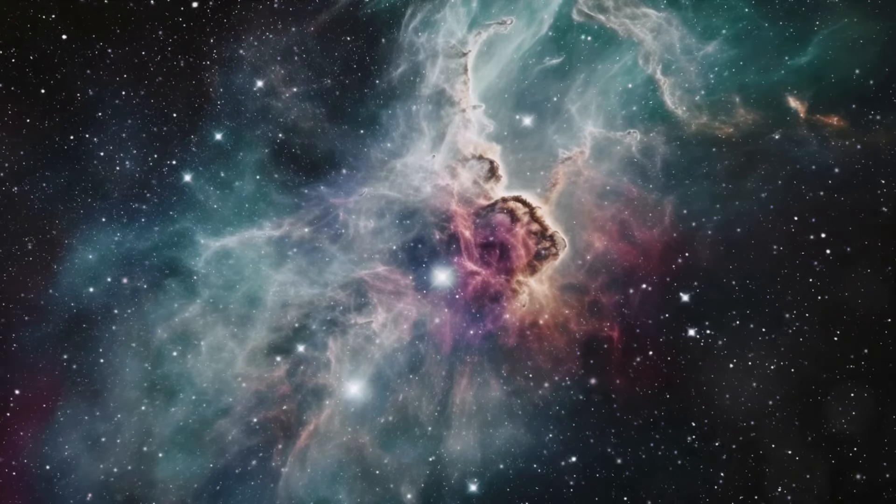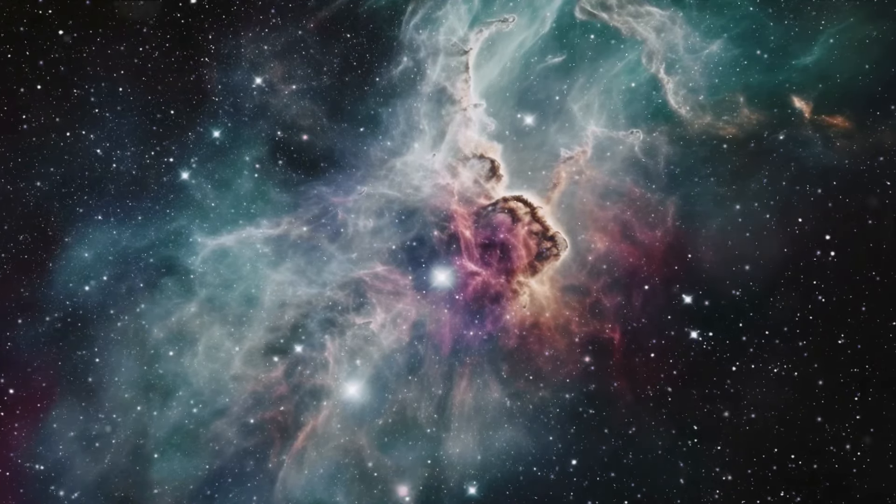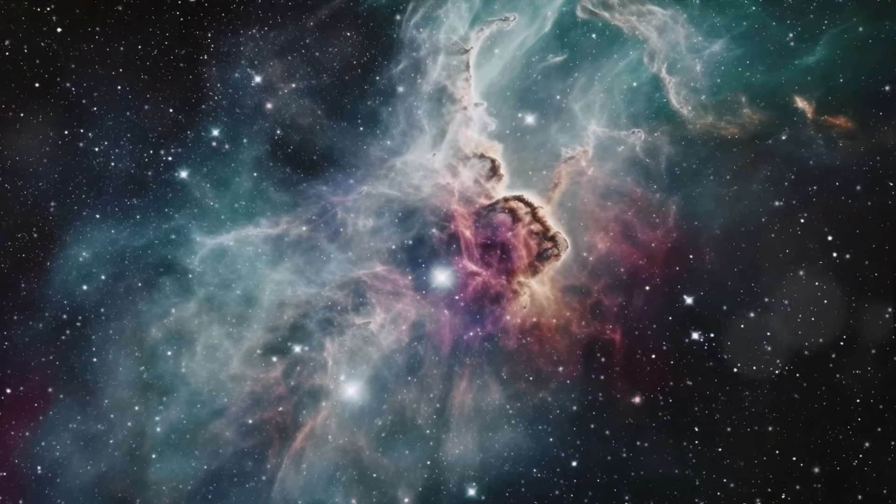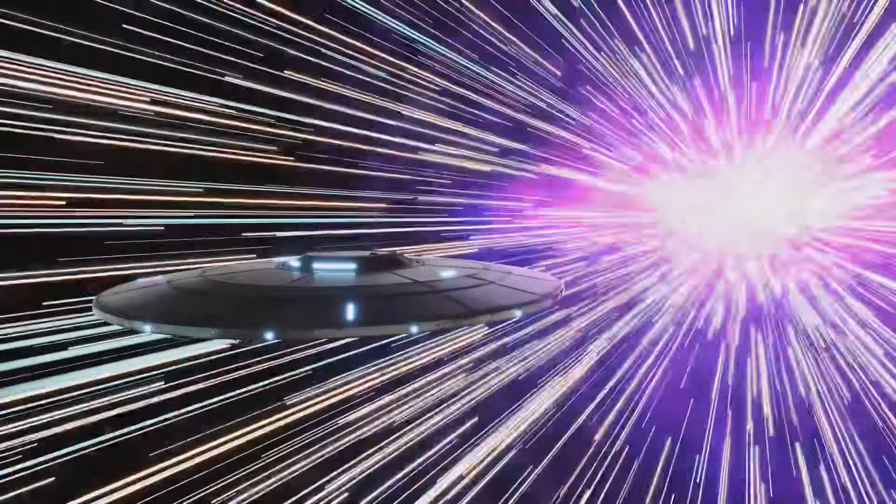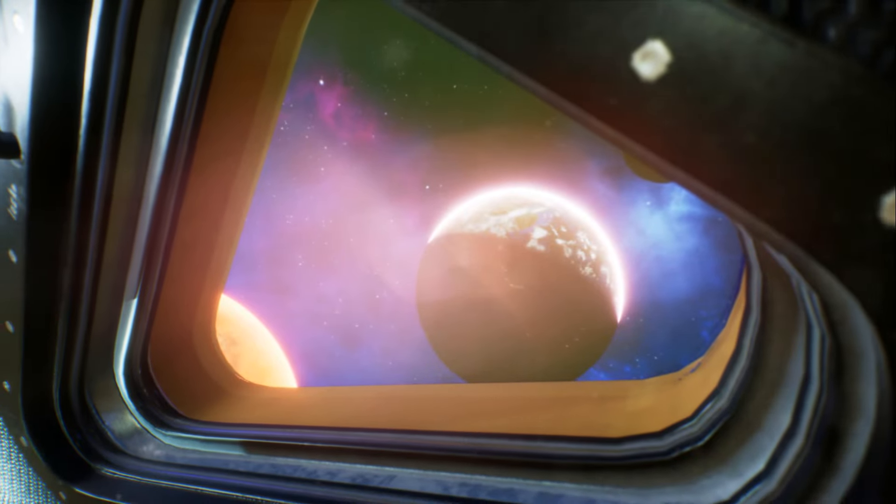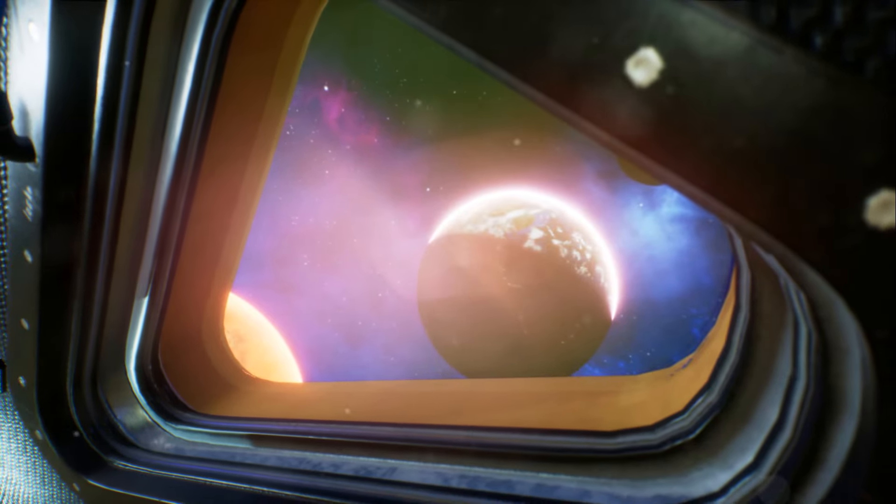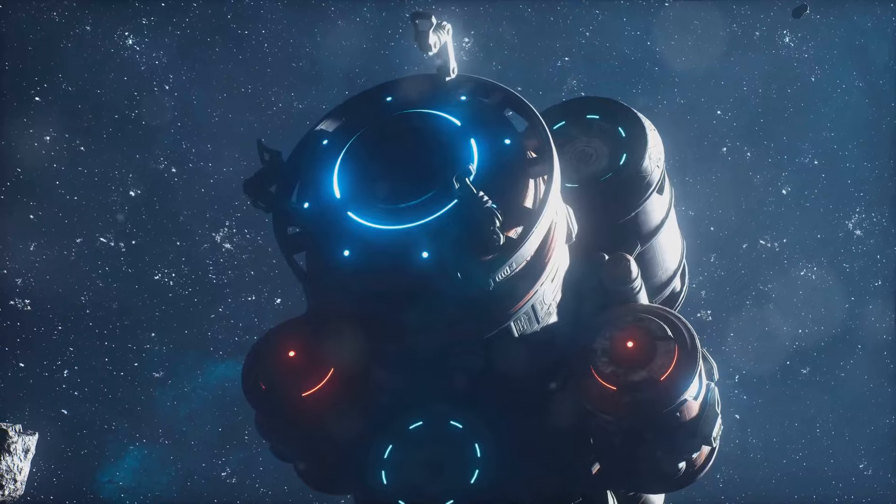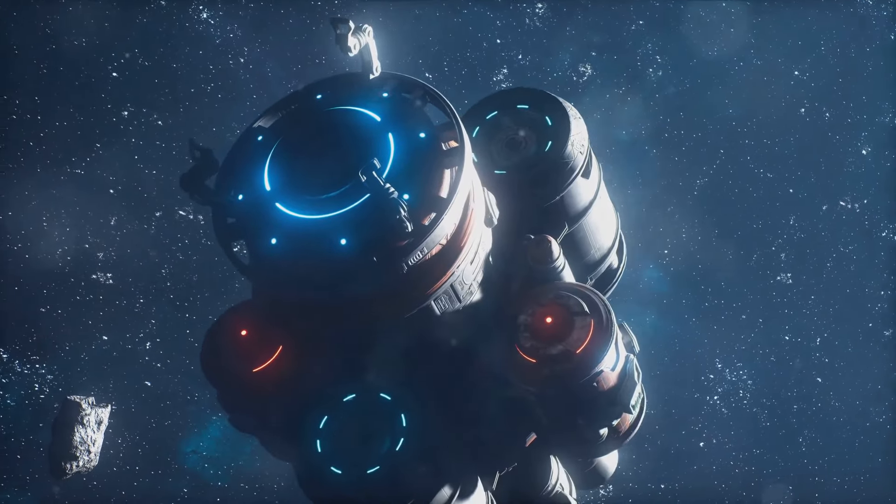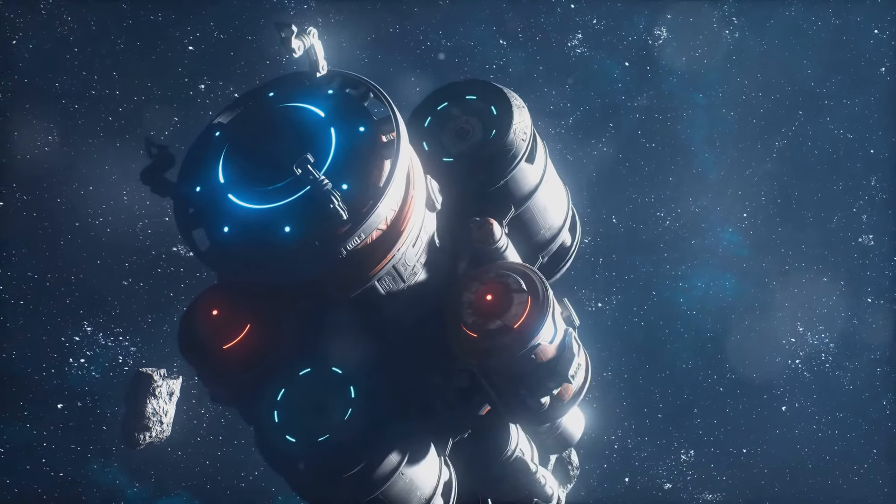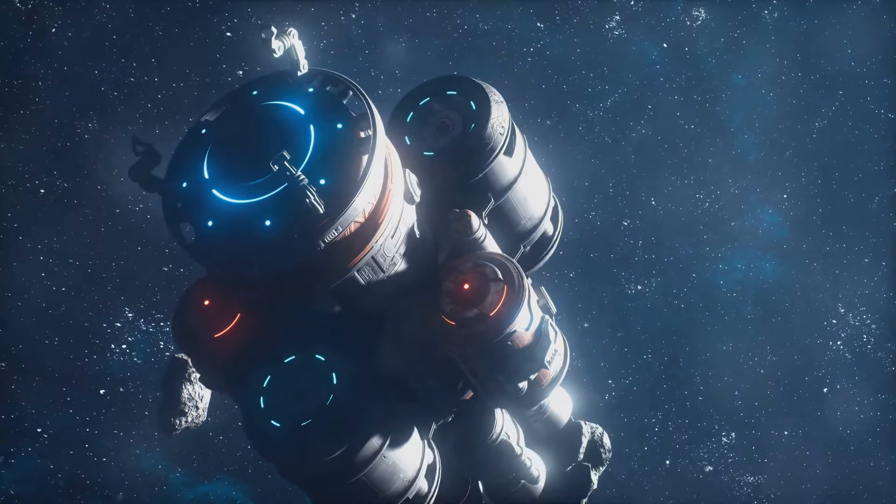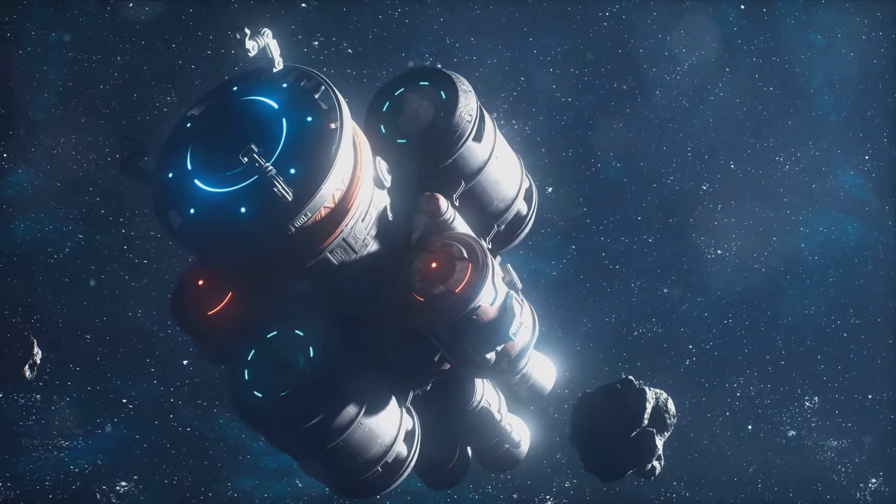Today we delve into two captivating possibilities: wormholes and the speed of light. Imagine a cosmic highway stretching across the vast expanse of the universe. This is the realm of space travel, where distances are so immense that they boggle the mind and humble the spirit. It's a realm where conventional means of transport fall short and where we must turn to the most extraordinary theories and concepts to make sense of our place in the cosmos.